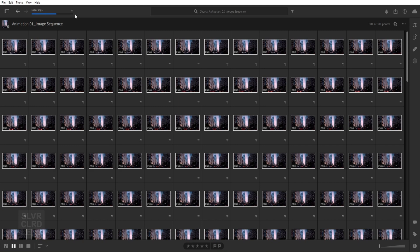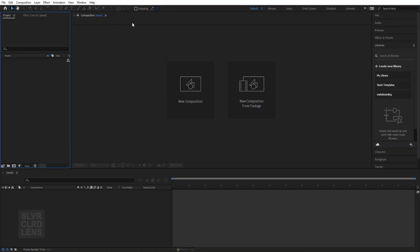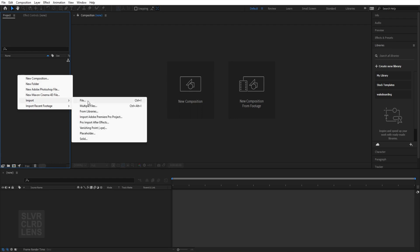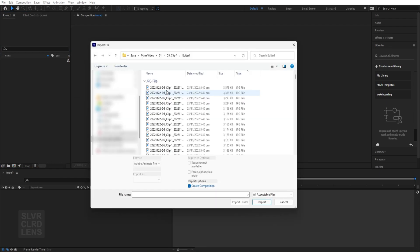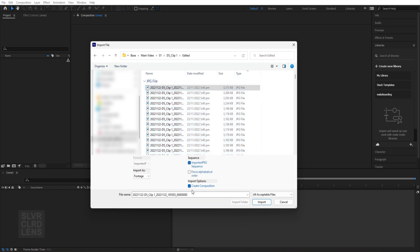There are a bunch of software you can use to do this next step, but for this tutorial we're going to be using After Effects. So click on the File tab, New, and then New Project. Let's start importing our images into After Effects. Click on File, Import, and then File. Select the first image, make sure to tick the PNG sequence and Create Composition box options, then click Import.